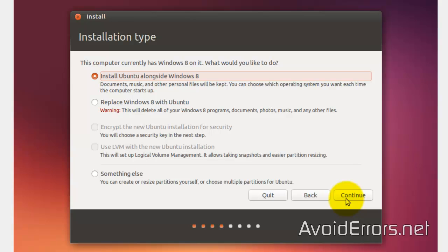Here, select install Ubuntu alongside Windows 8. Continue.